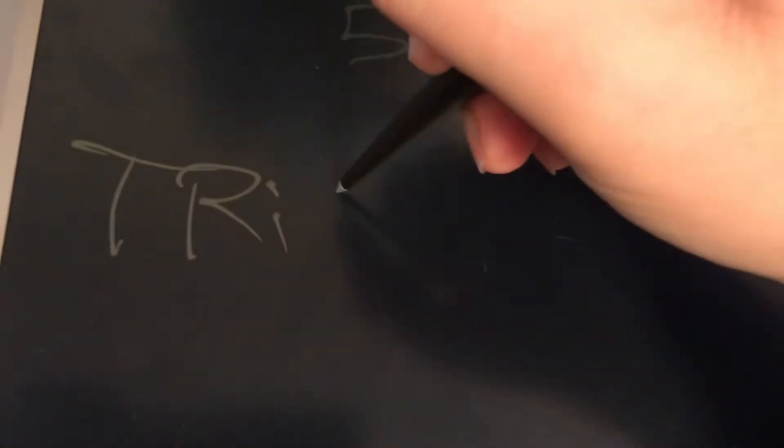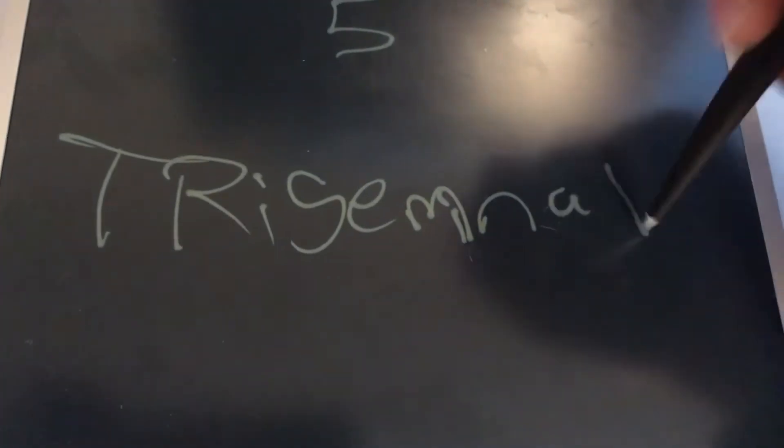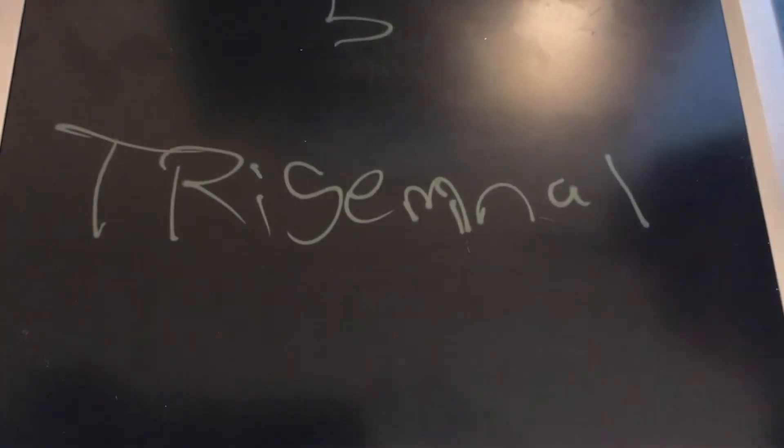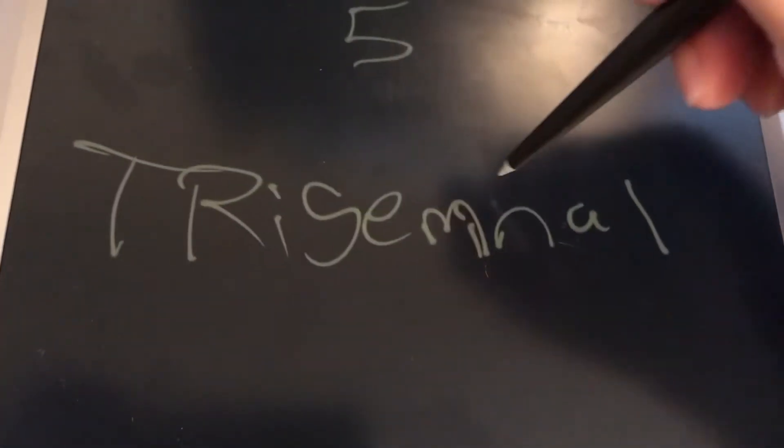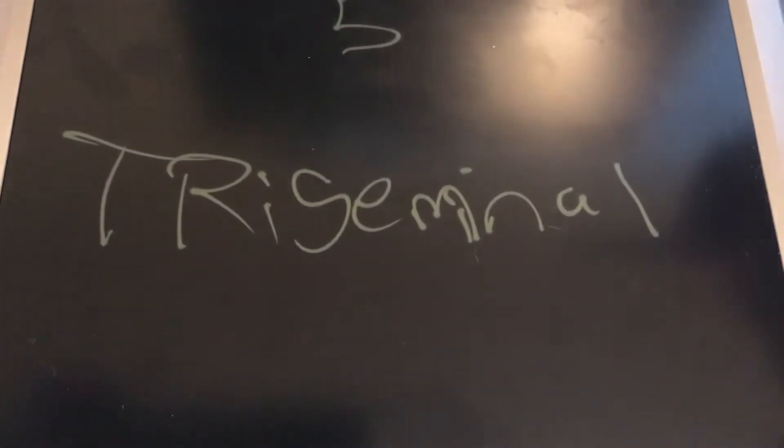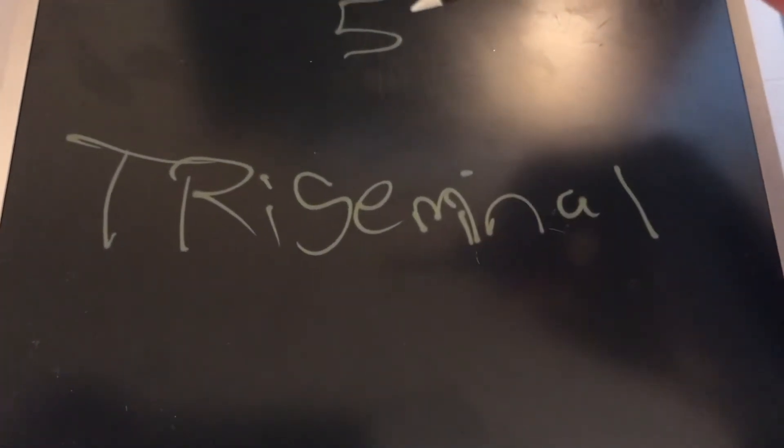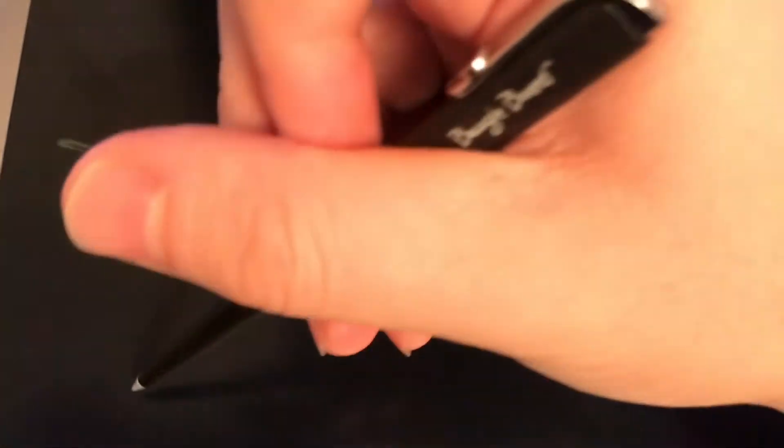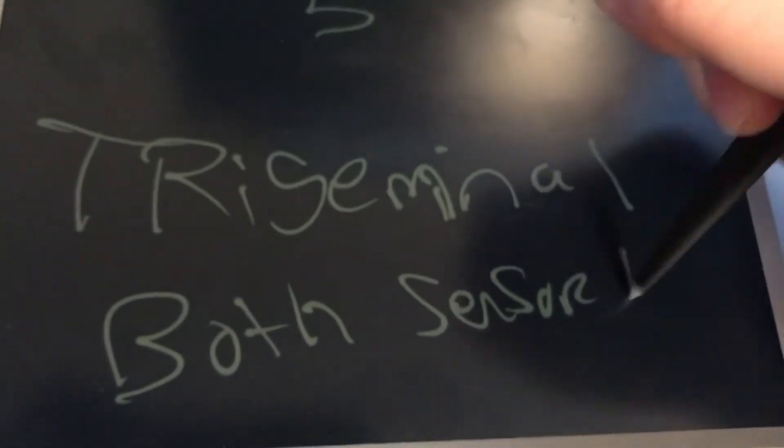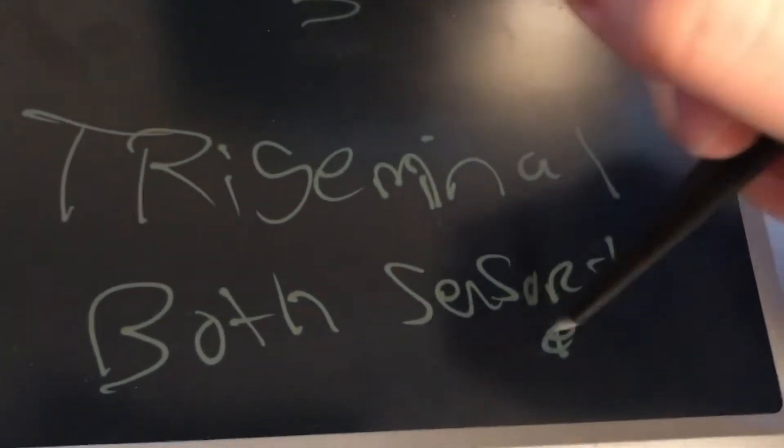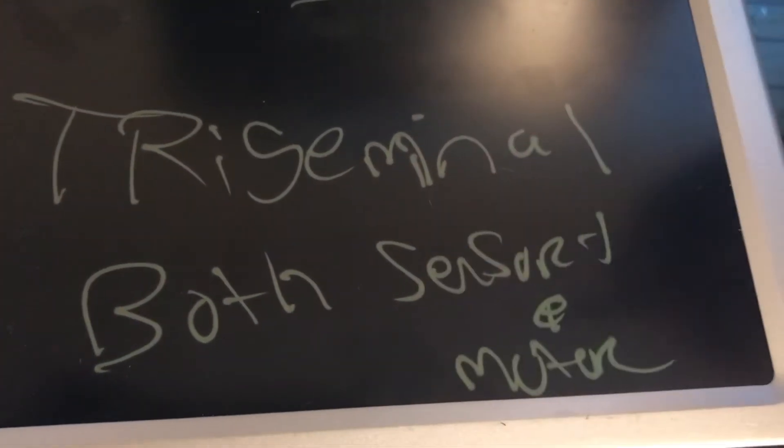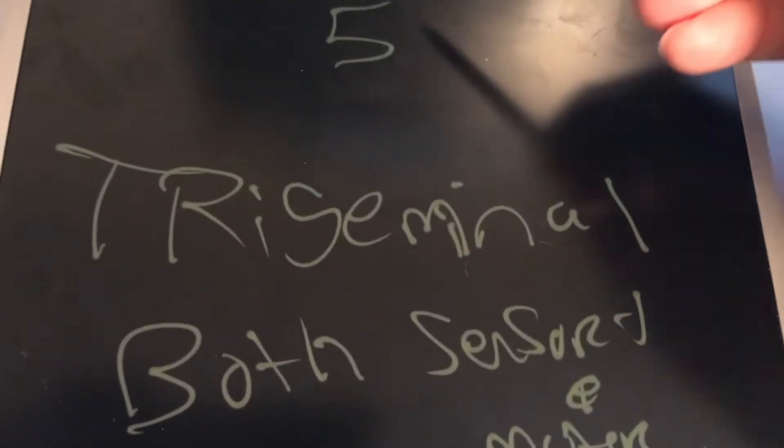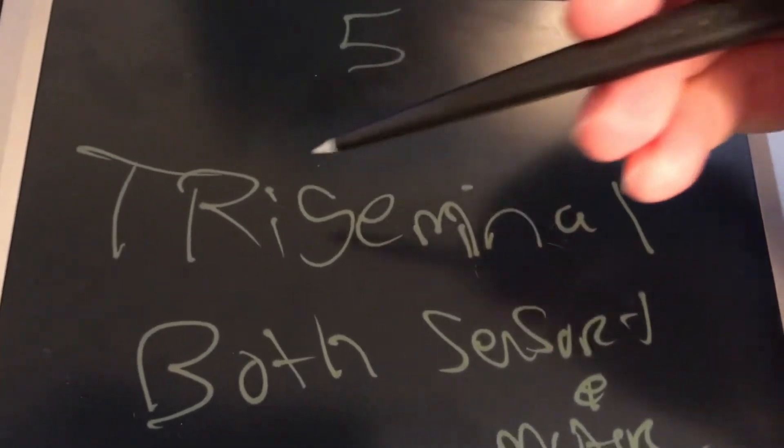Cranial nerve number five, what is that testing? Also starts with the T. Trigeminal, trigeminal, trigeminal, and that is testing both sensory and motor. Trigeminal, cranial nerve five, both sensory and motor.